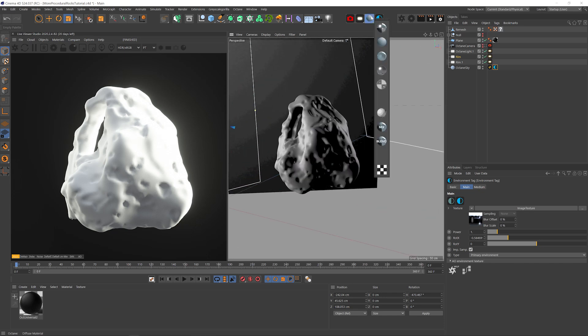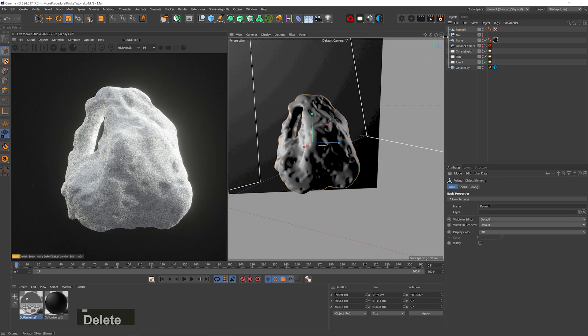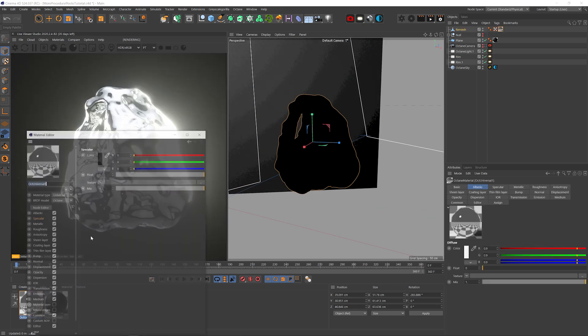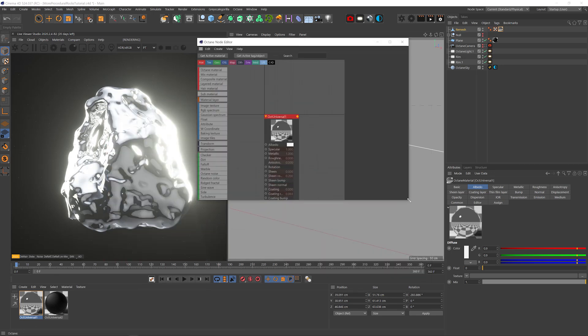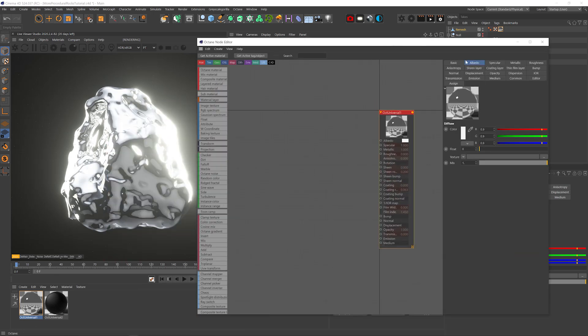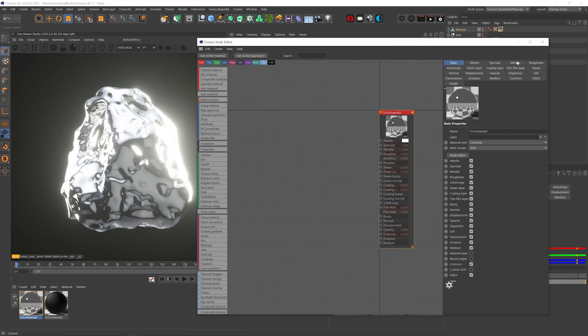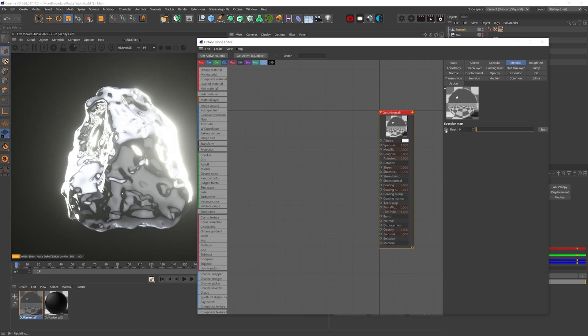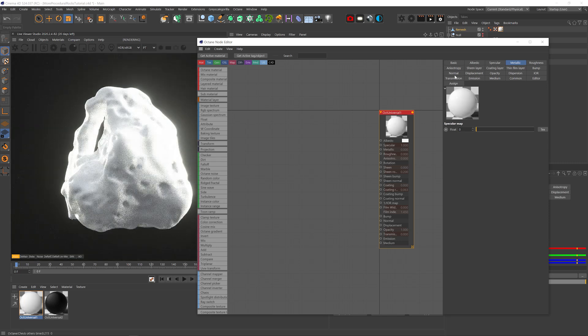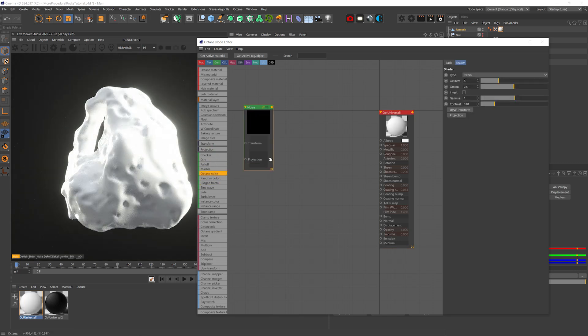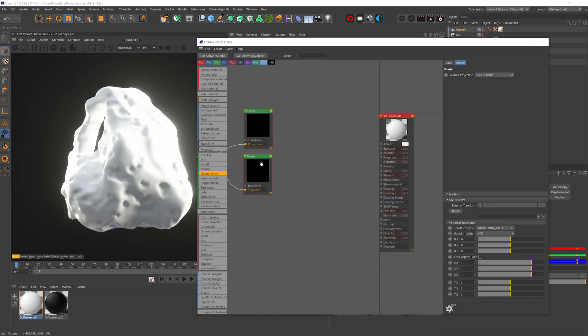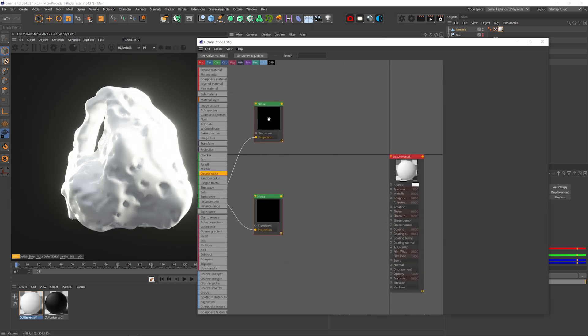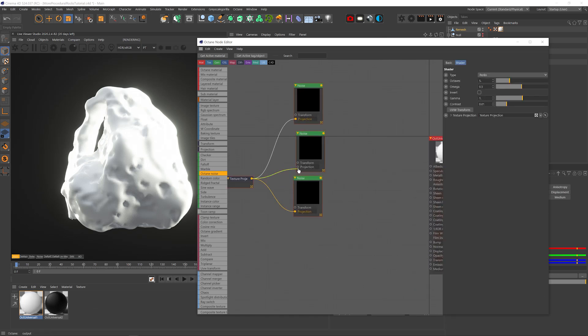Okay, let's add a universal material, BRDF mode to GGX, turn off metallic and I'm going to add two octane noises, add an XYZ to UVW projection to them and actually I'll add a third noise with the same projection.